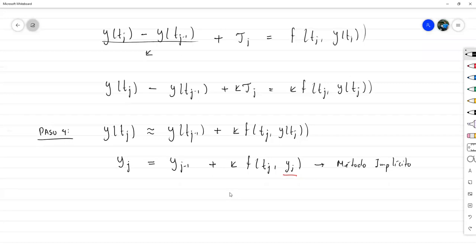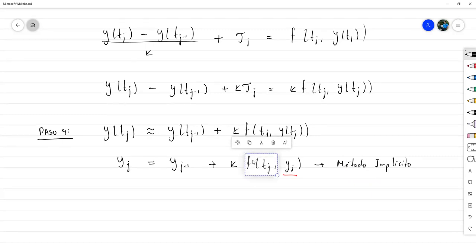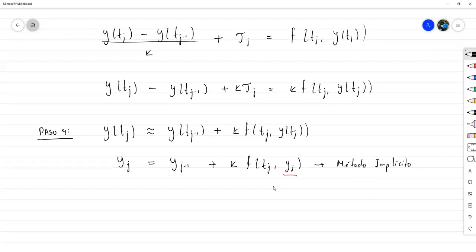Esto representa una pequeña desventaja en cuanto a la solución, porque en la medida en que sea una función muy compleja, encontrar el y_j va a ser más complicado, porque no vamos a poder despejar tan fácilmente para y_j. En ese caso habría que aplicar, por ejemplo, el método de Newton, o cualquier otro método de solución de ecuaciones en una variable para encontrar y_j de forma aproximada, y habría que hacerlo en cada uno de los nodos.